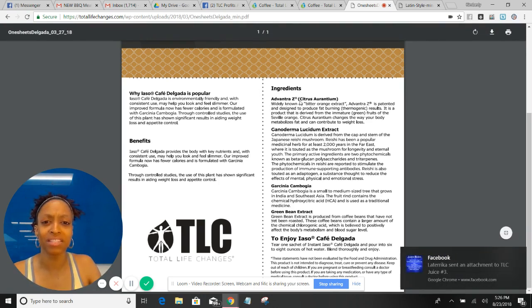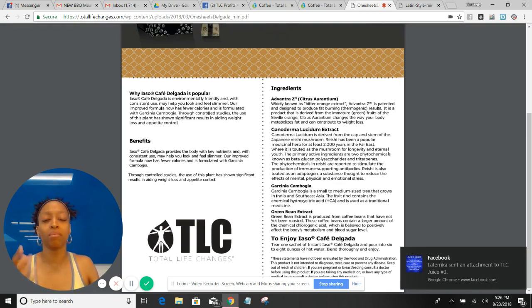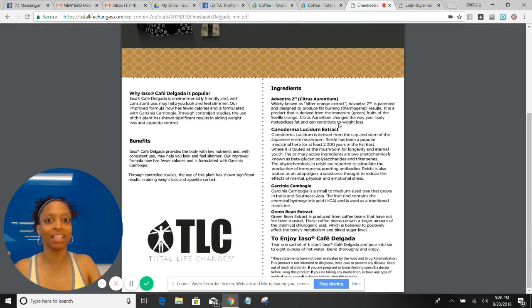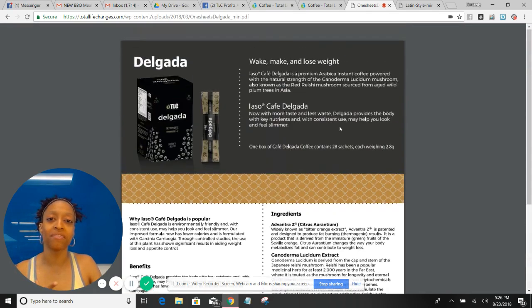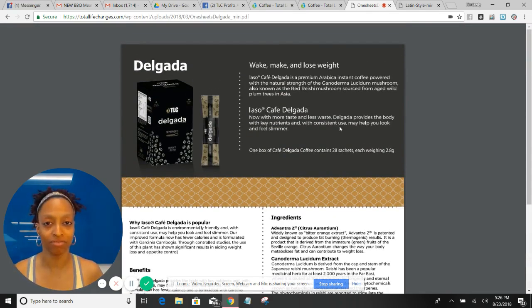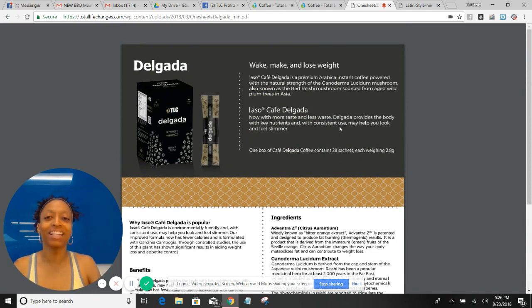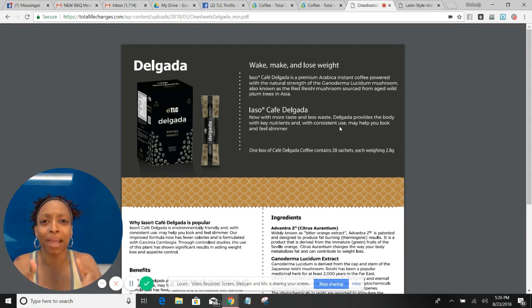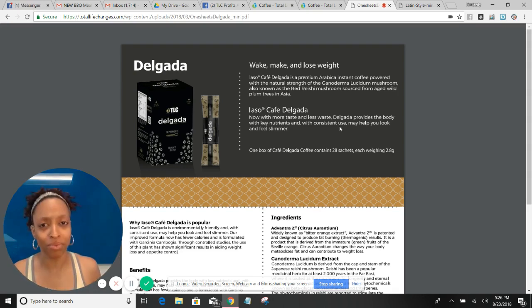But you can also see something called Adventure Z, which also has a fat burning thermogenic component to it. So clearly this tells you why we call it the slimming coffee. As a matter of fact, Delgada, for those of you who don't know, your girl do habla español. Delgada is Spanish for thin, for slimming. So hello, that's what we call the clue, ladies in general.